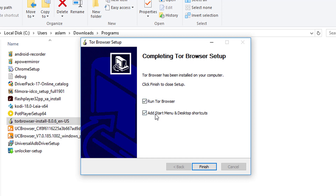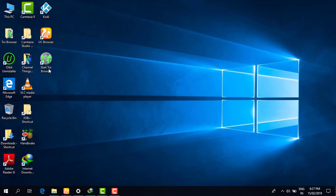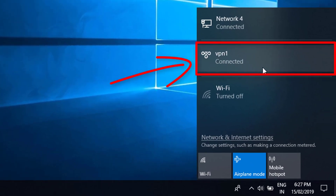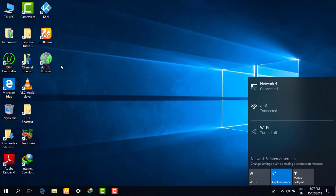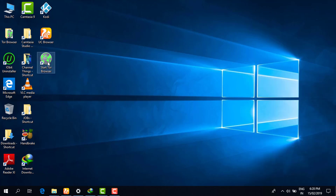Now you have an option to run Tor Browser, and an option to add Start Menu and desktop shortcuts. I will uncheck the ones I don't want. Then click 'Finish.' Before opening Tor Browser, make sure you are connected to your VPN server account. It is very risky and dangerous to use Tor Browser without a VPN or any other protection — you will be in a danger zone. I highly recommend connecting to a VPN first, then open Tor Browser.